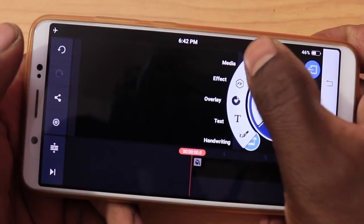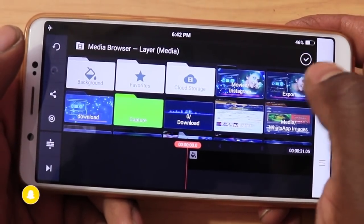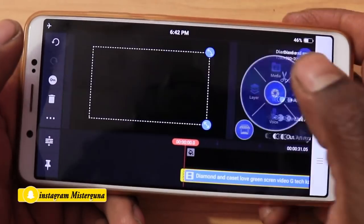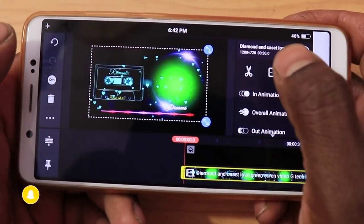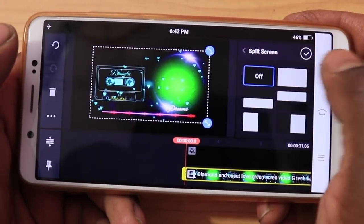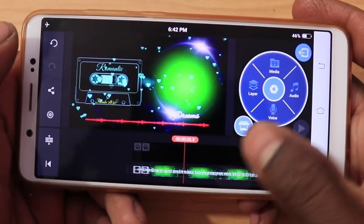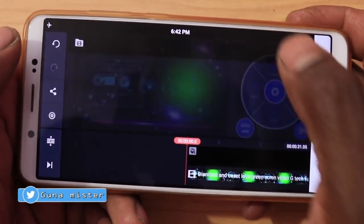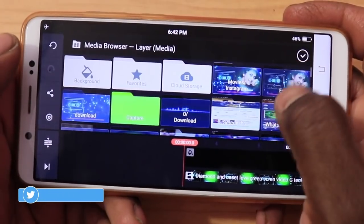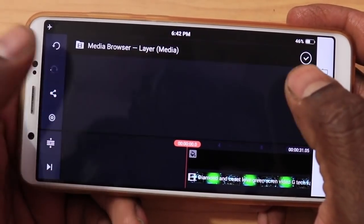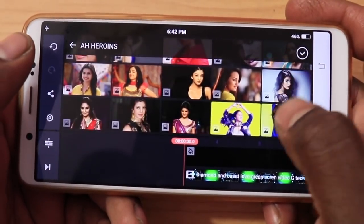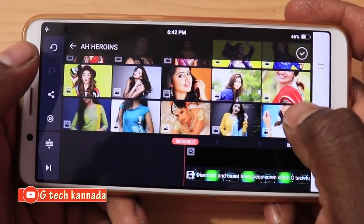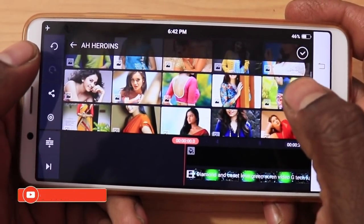Drag and add media. I'm going to add the green screen layer. I'm going to add a description of this and fit it to screen. This is the fit-to-screen layer. So I'm going to add media — I'm going to add a photo. Friends, if you want to add photos, click and add a photo.